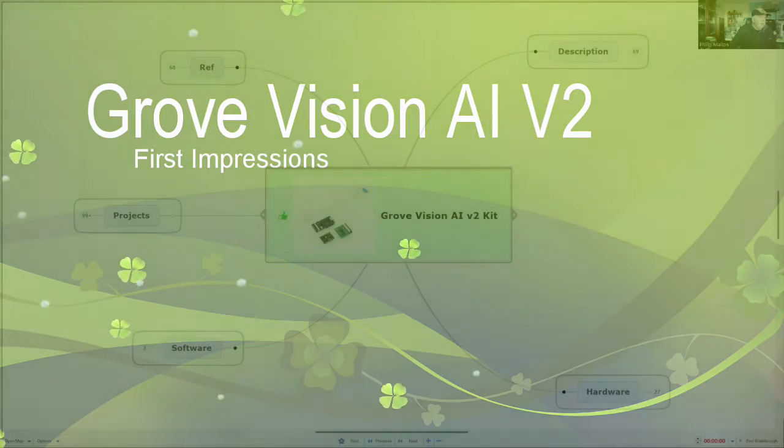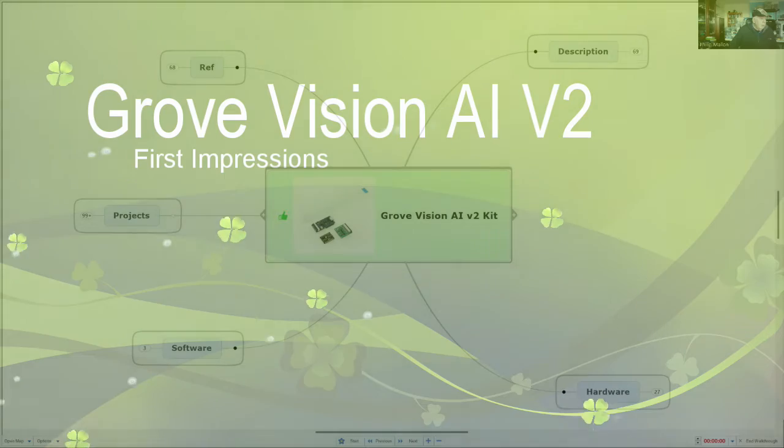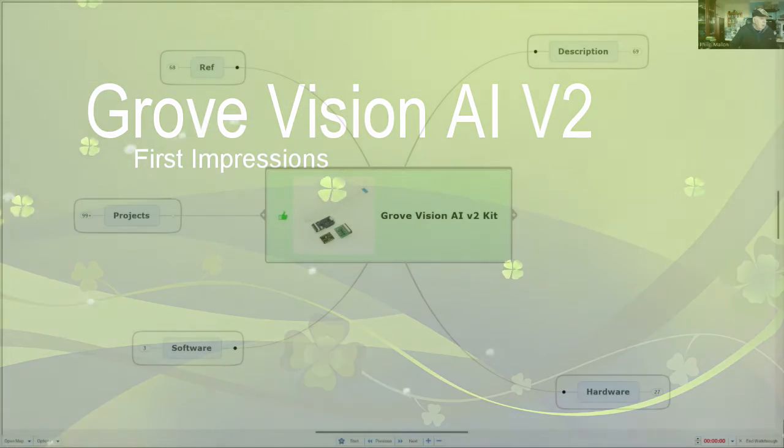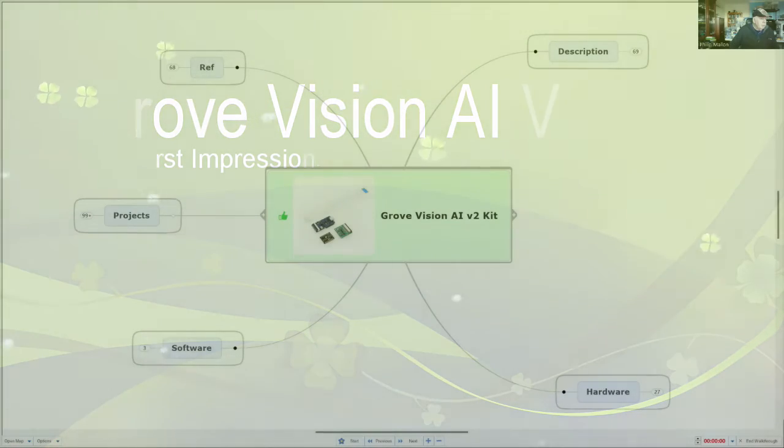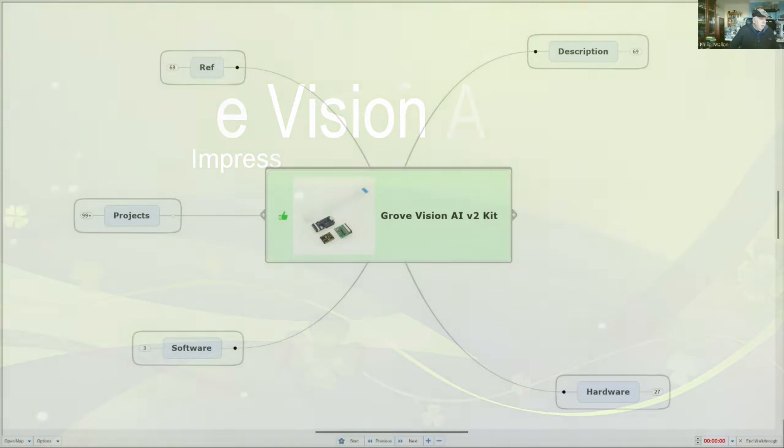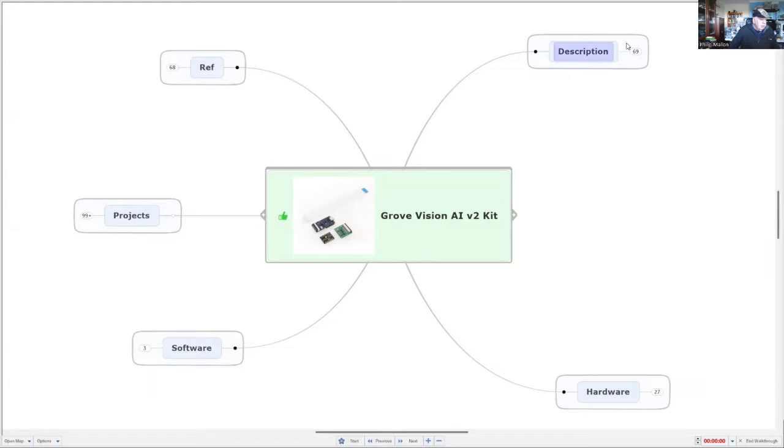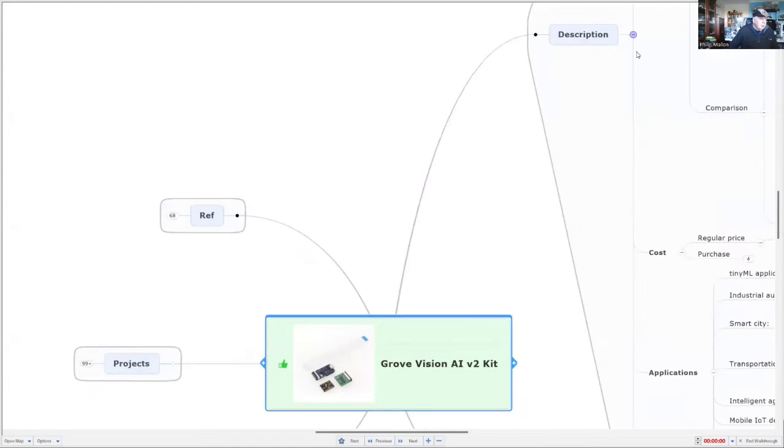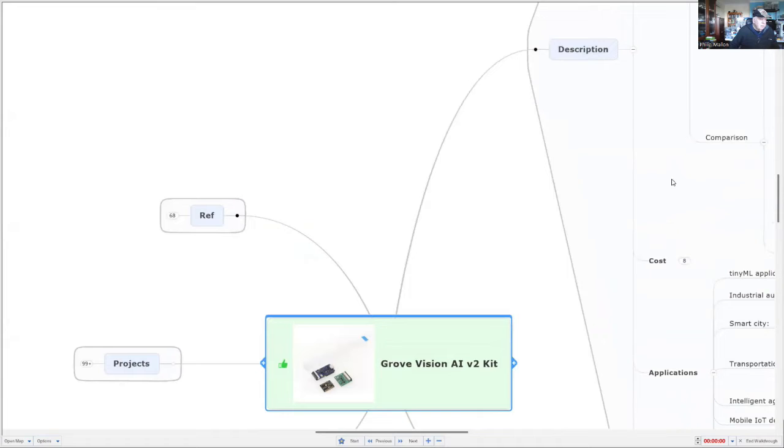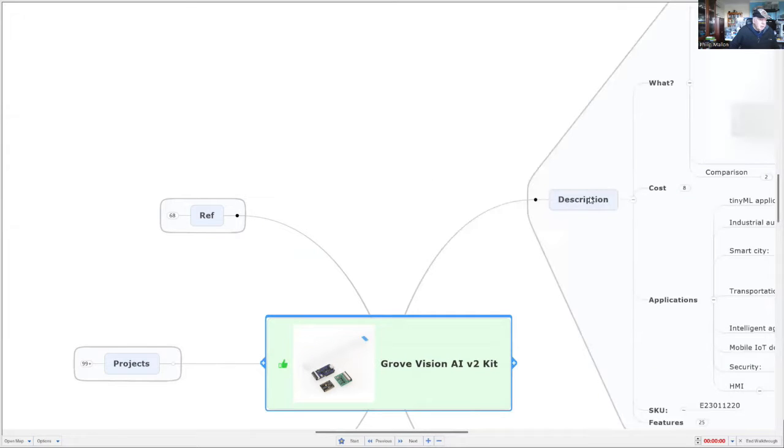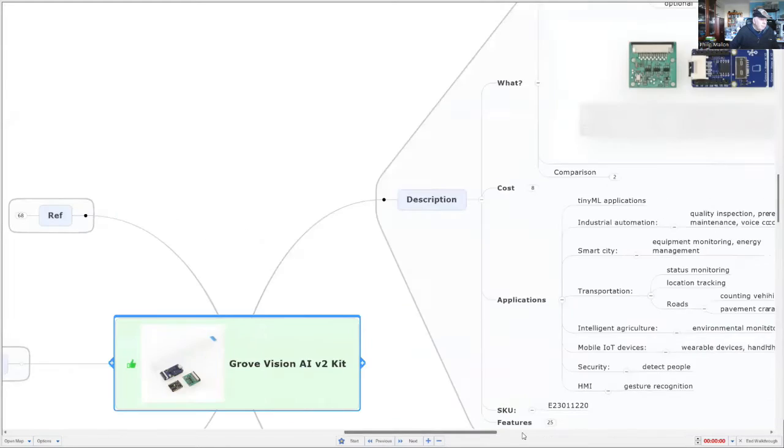Hi, I'm Phil and today I'm going to explore the Seed Studio GroveVision AI module, particularly version 2. Let's have a look at what it is and how it compares with version 1.